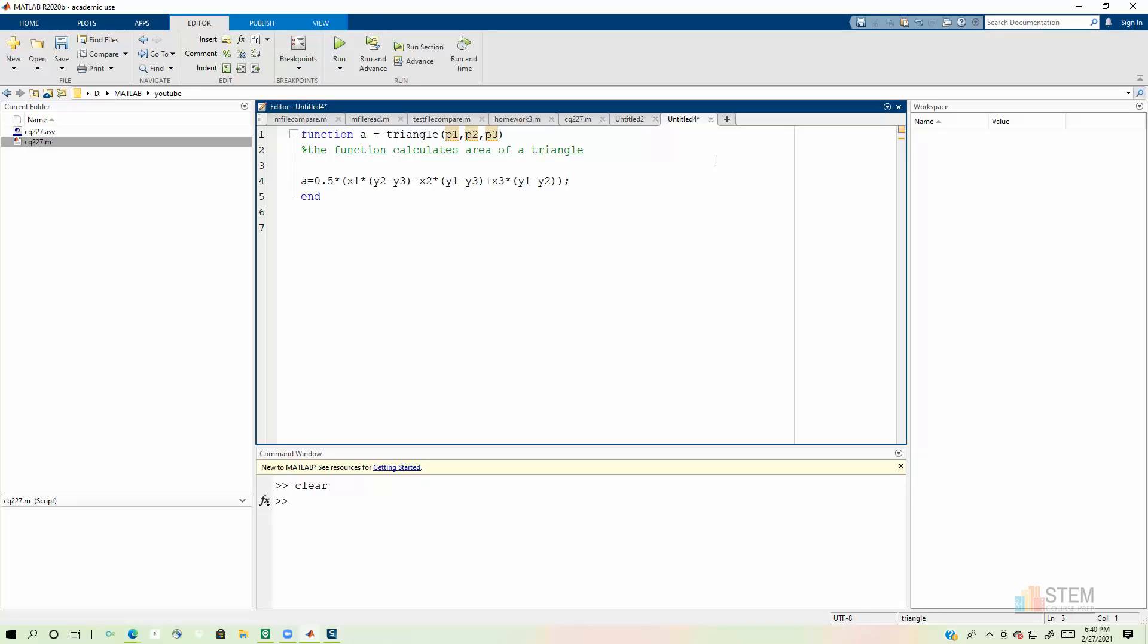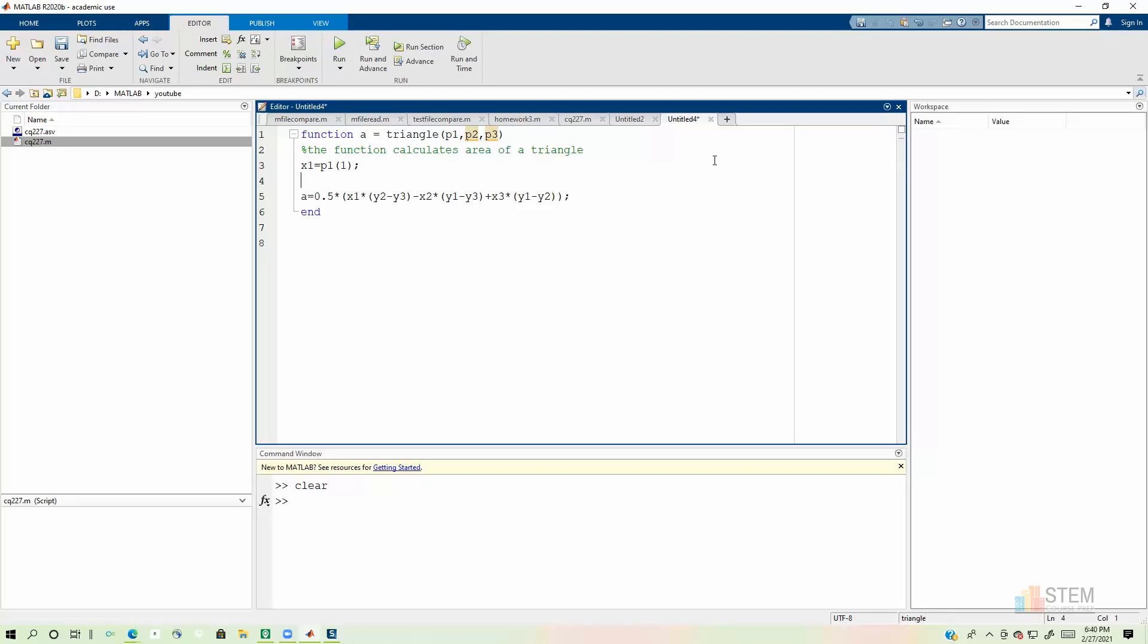So I'm going to say x1 equals p1, 1. So we have that. And then let's say x2. Actually, let's do the y1 first. Let's say y1. That's going to be p1, 2. So that'll be the second entry in the vector p1. So that's your y-coordinate value for that vertice. And then let's do x2. That one will be p2, 1.